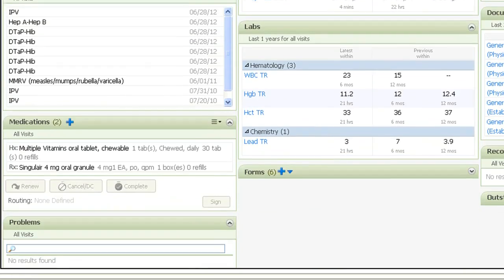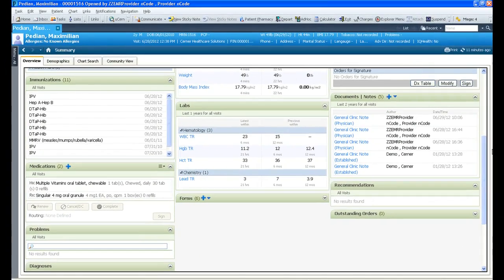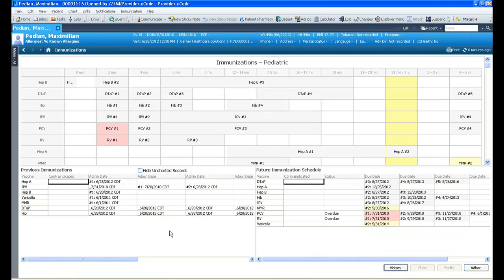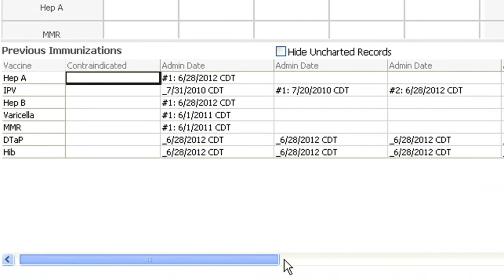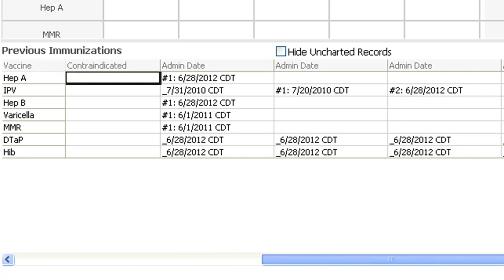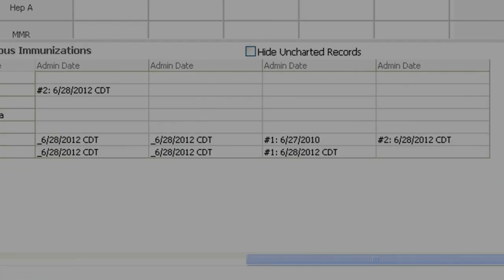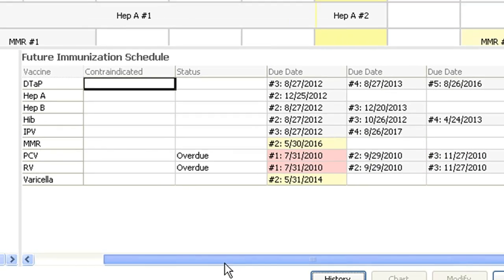With one click, you can drill into this patient's immunization schedule. As you can see at the top of the screen, you can view the CDC-recommended immunization schedule for this particular patient. On the bottom left, you can review the previous immunizations that have been administered for this patient, and on the bottom right, you can see the immunizations that are due.